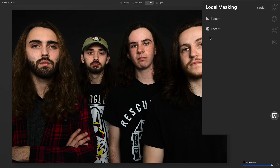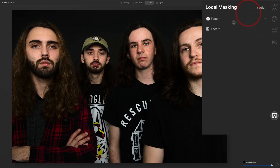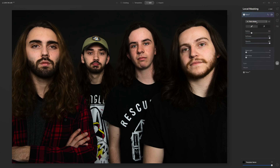So we have these local masking adjustments — I did two of them. You can do up to 10 total, in any combination of: basic, skin AI, face AI, details, or texture. You can mask using the brush, radial brush, or gradient. So layers are kind of still there, you just don't see them — they made it simpler and easier to use, since people get confused by layers.